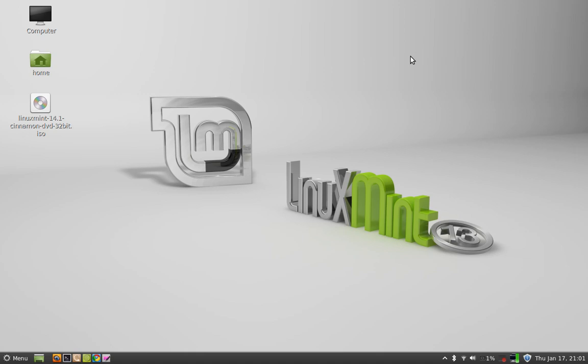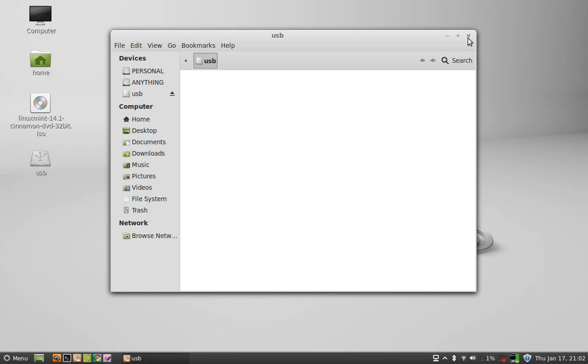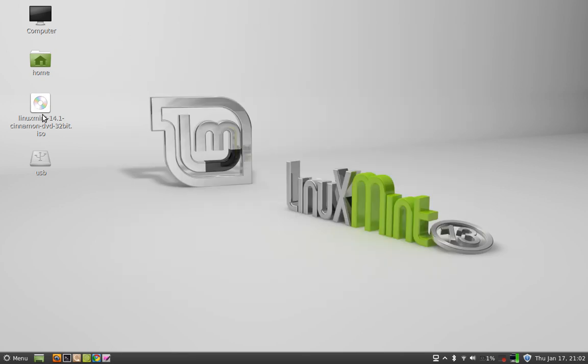Hello friends. In this video we will see how to create a bootable USB drive to install Linux Mint 14 or run it live. First of all, we must have a USB drive with minimum 2 GB free space. Next, we should have a Linux Mint 14 ISO file downloaded from the official Linux Mint website. Let me insert the USB drive.